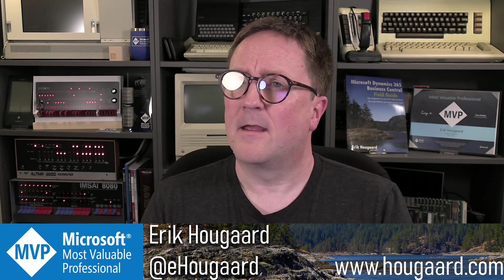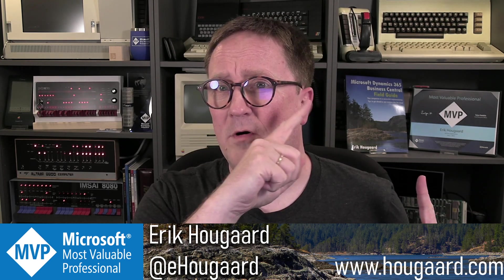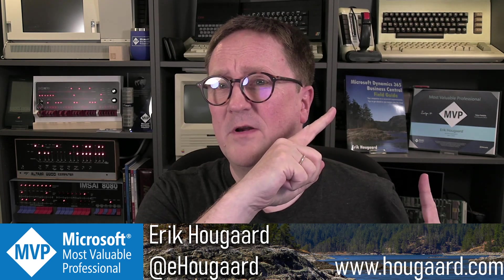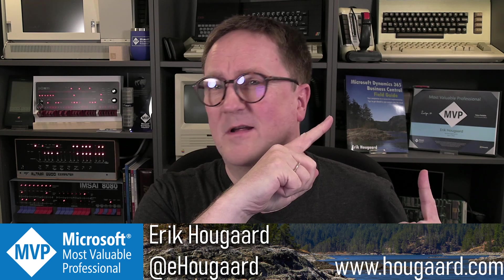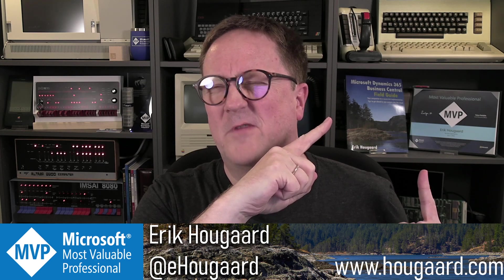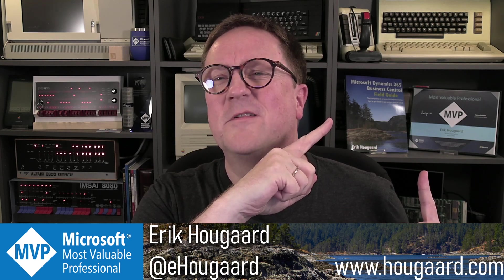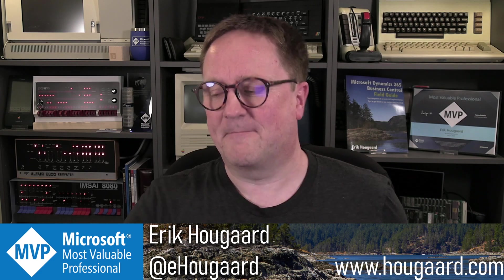Thanks for watching. If you want to check out more AL videos, go check this one. I'm sure you'll like it. It's very good. See you there. Cheers. Bye.